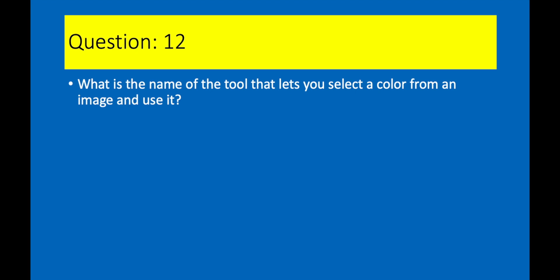Question 12. What is the name of the tool that lets you select a color from an image and use it? Answer 12. The Eyedropper tool.